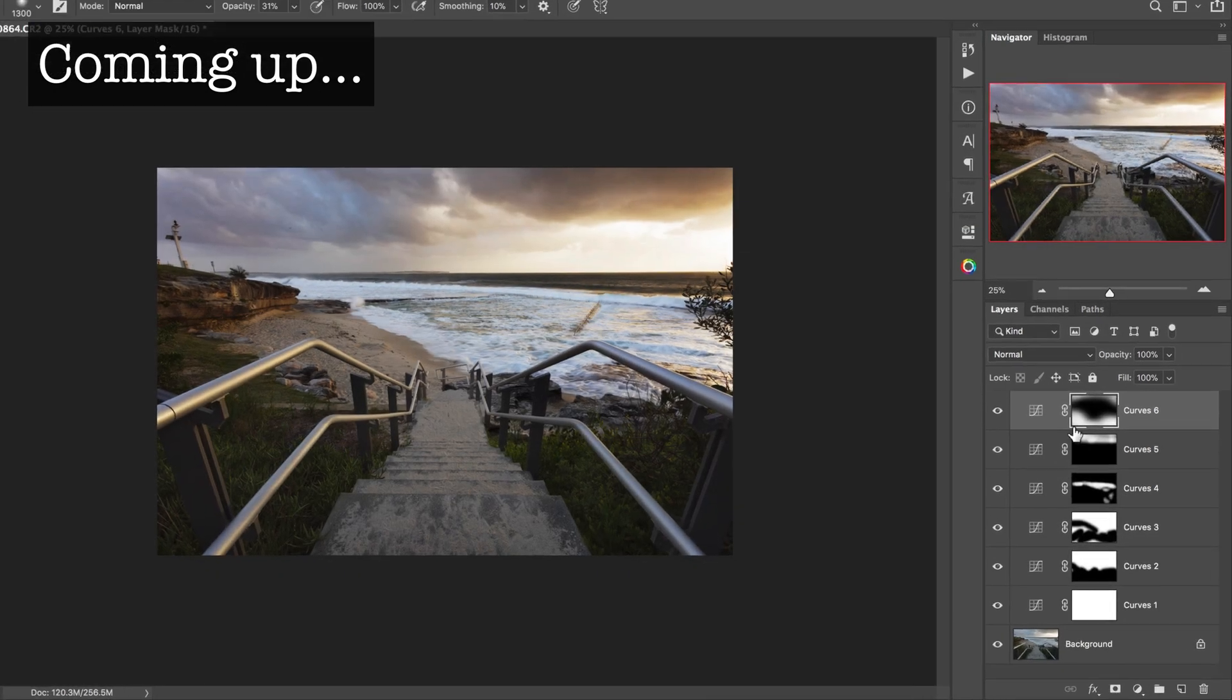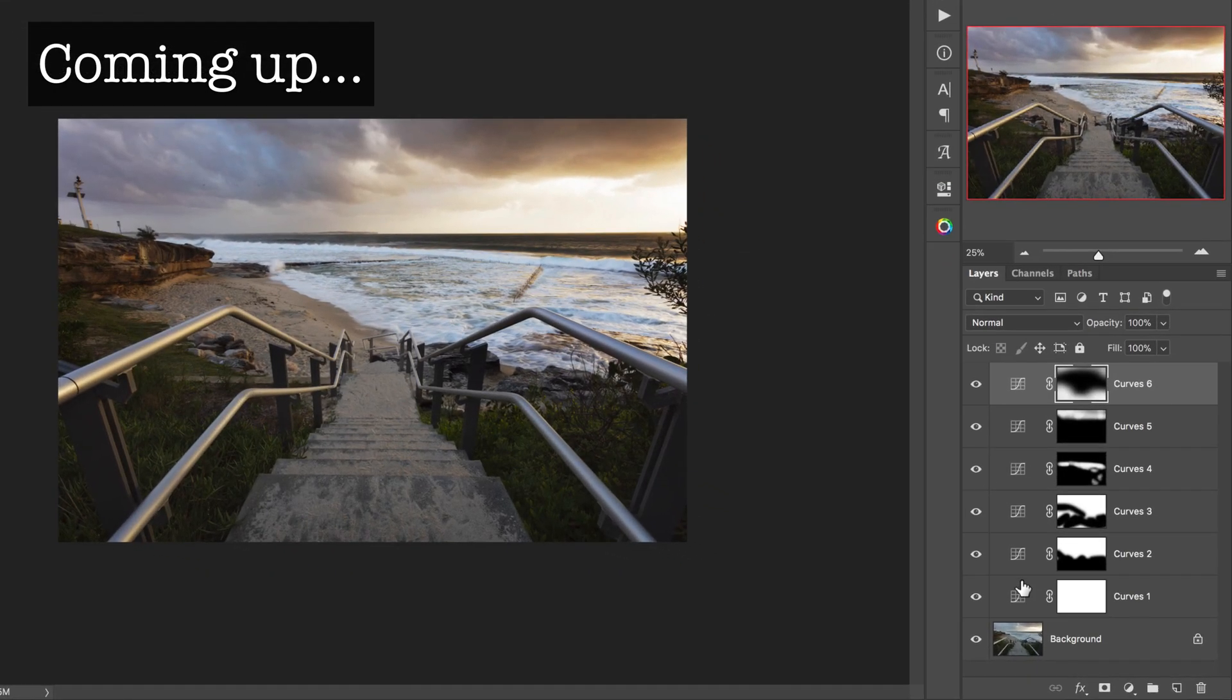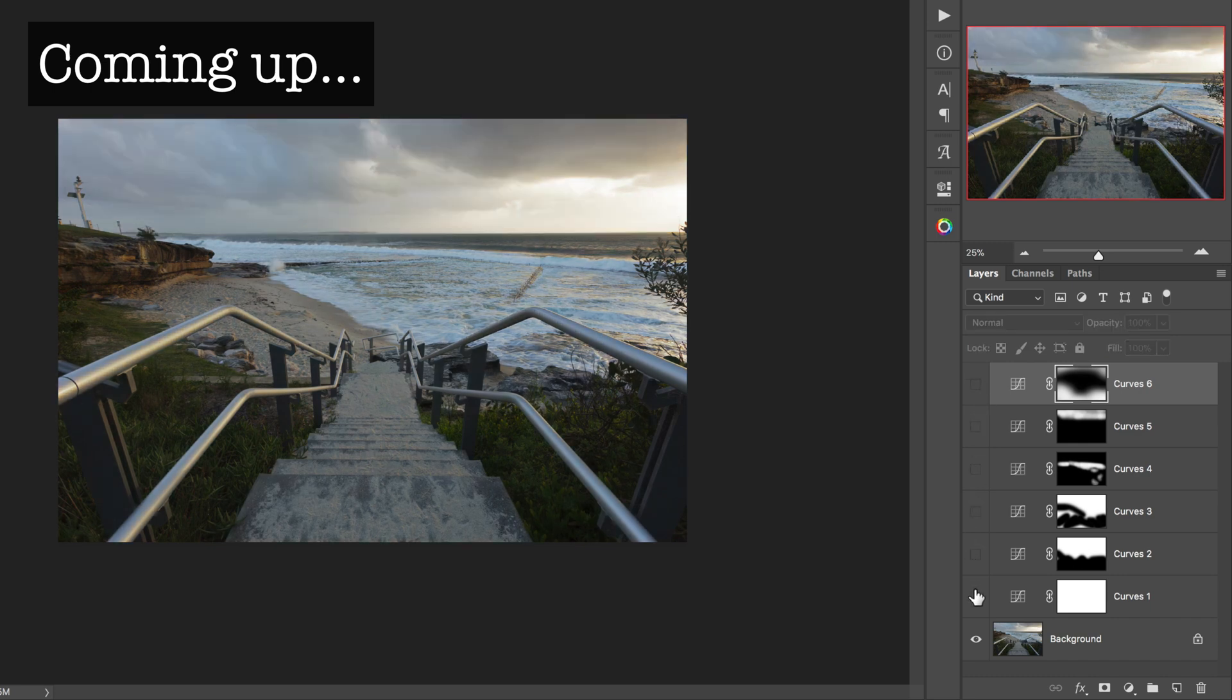In not a very long time and in just a handful of curves adjustments, we've made quite a dramatic change to this original image. If I just turn all these layers off now, we can see what we started with.